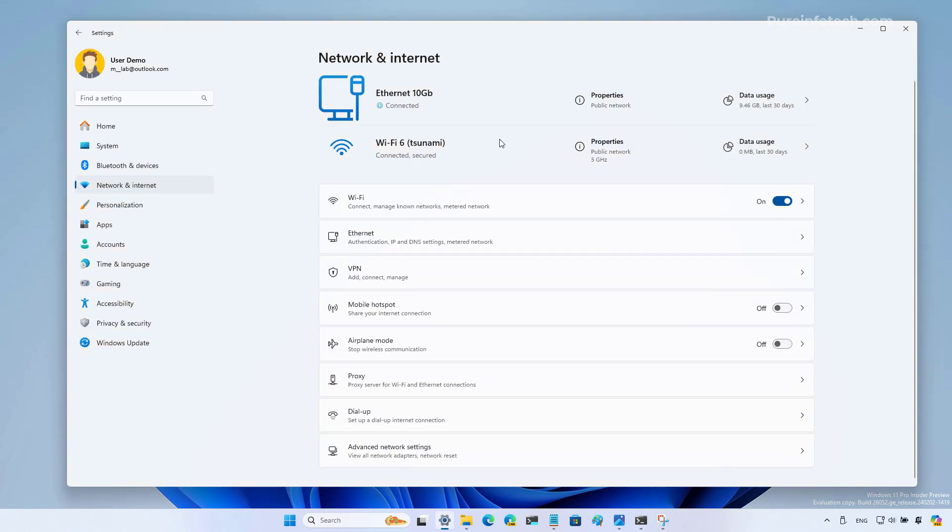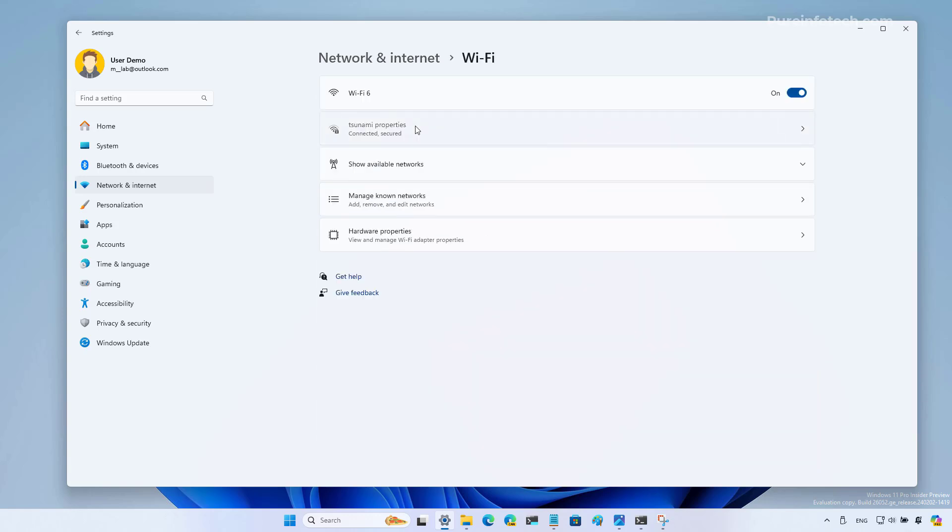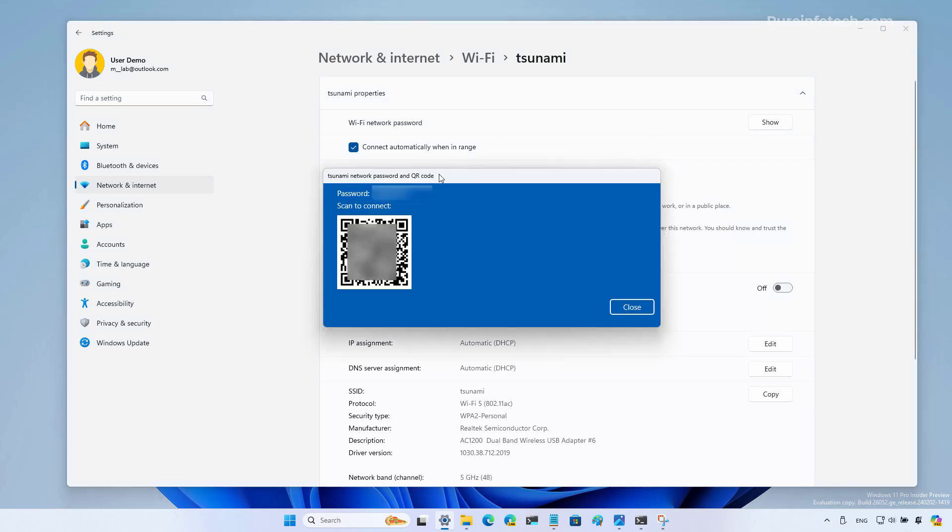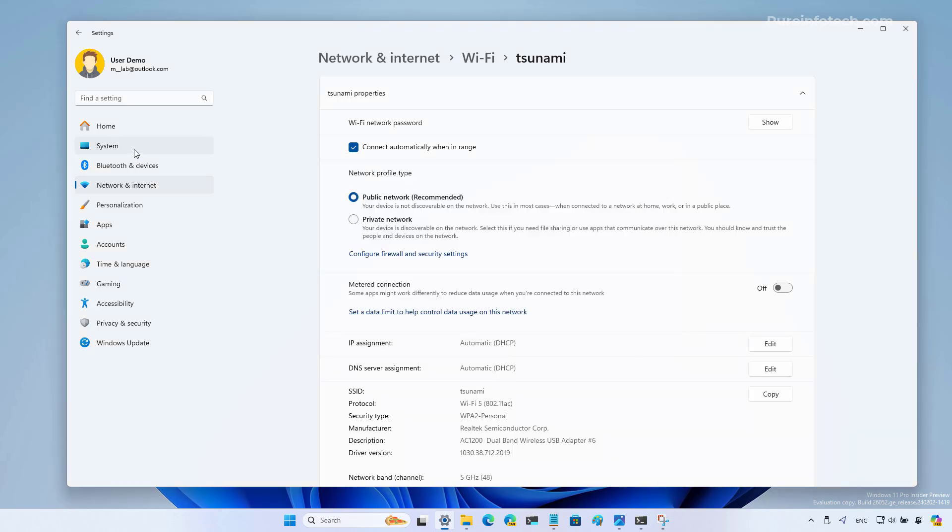This preview of Windows 11 also updates the page for the wireless settings. Now it brings the option to show the Wi-Fi network password right here on the top of the page. When you click the show button, you will now see a barcode that you can actually use with the camera app on Windows 11 that allows you to join the network by just scanning the barcode.